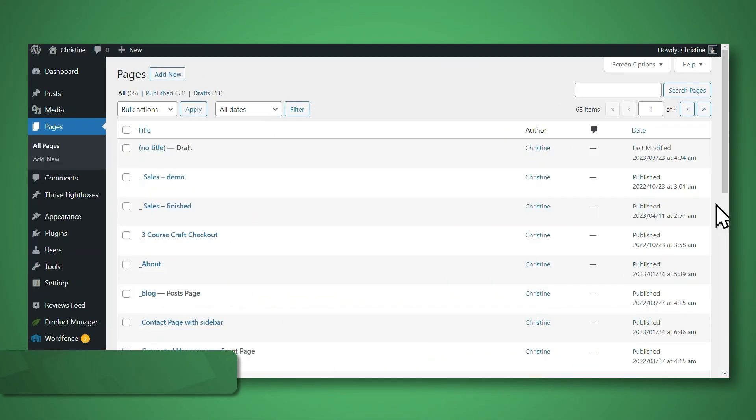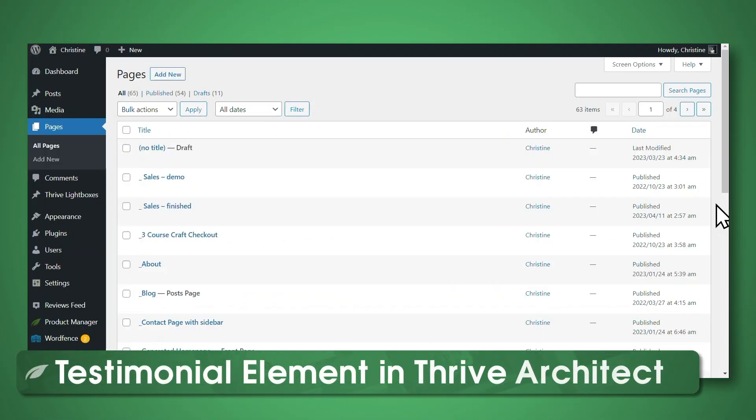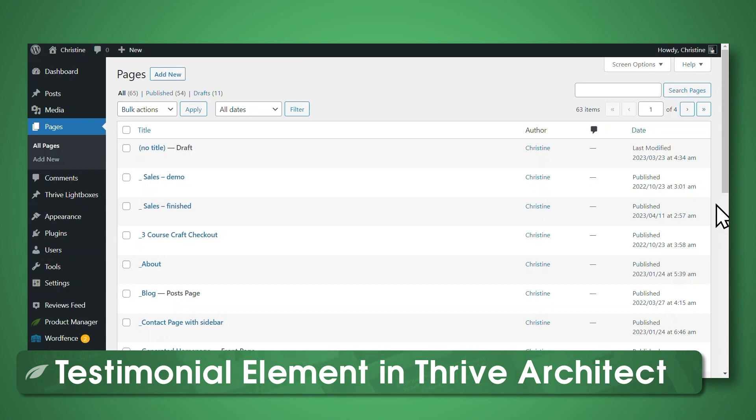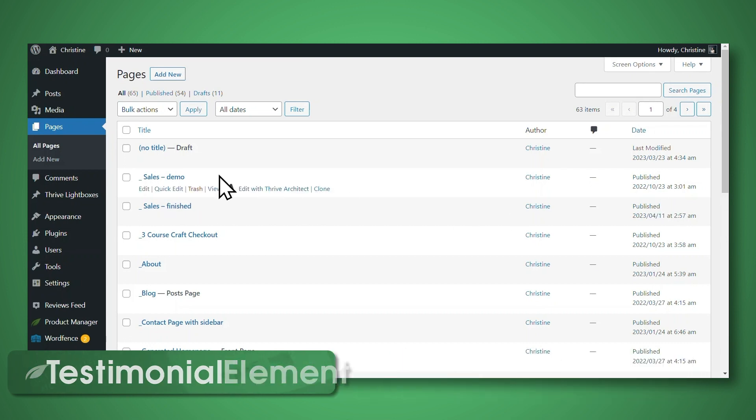The second method we'll cover today is using the testimonial element in Thrive Architect. So let's navigate to the page that I would like to insert testimonials on. Then let's click Edit with Thrive Architect.